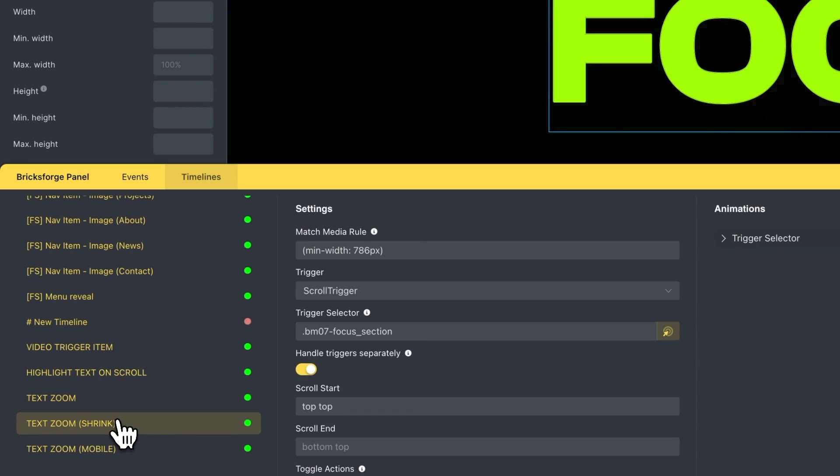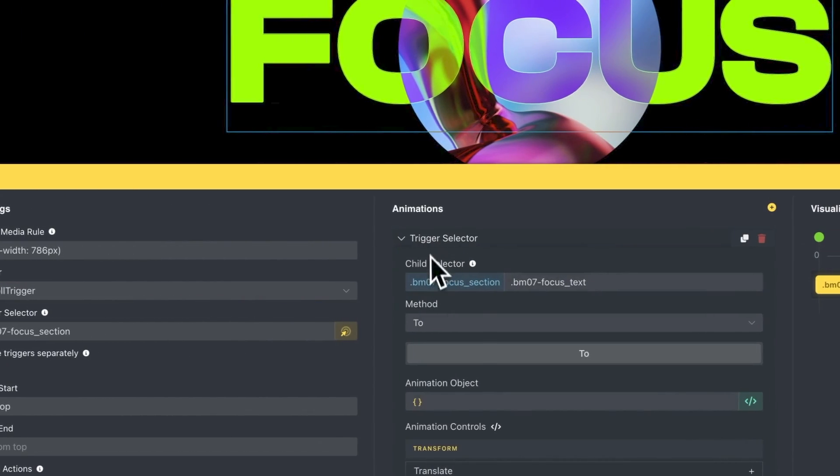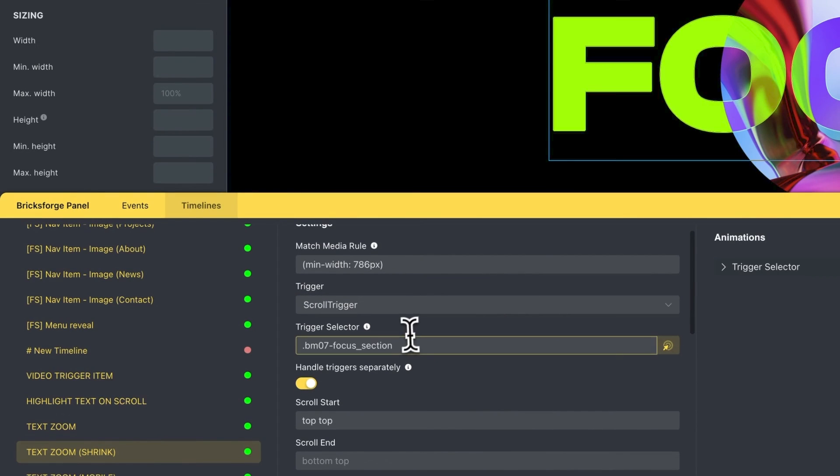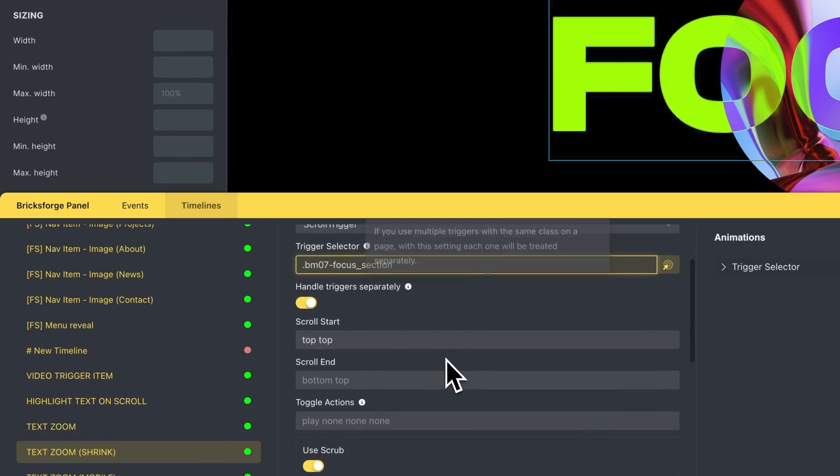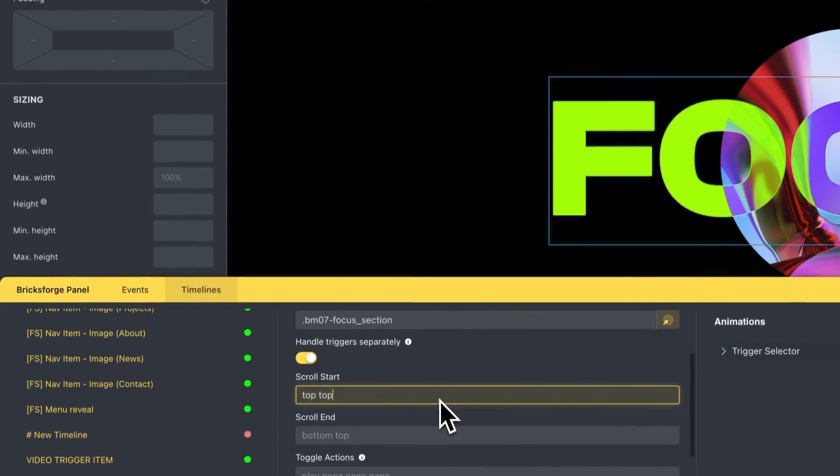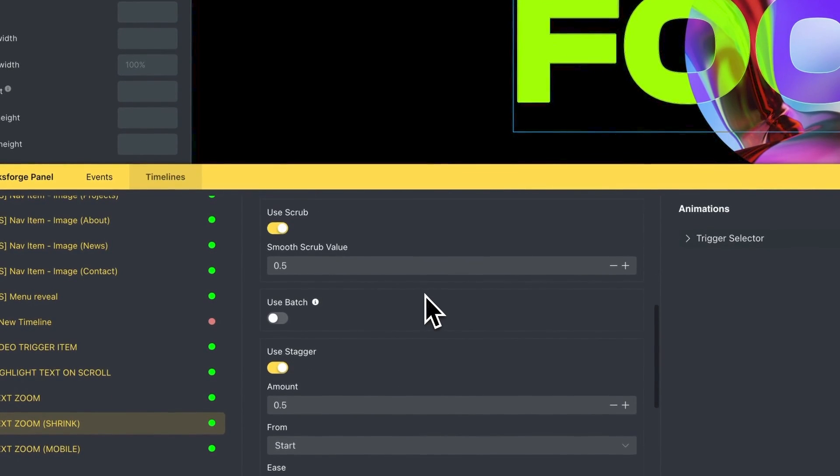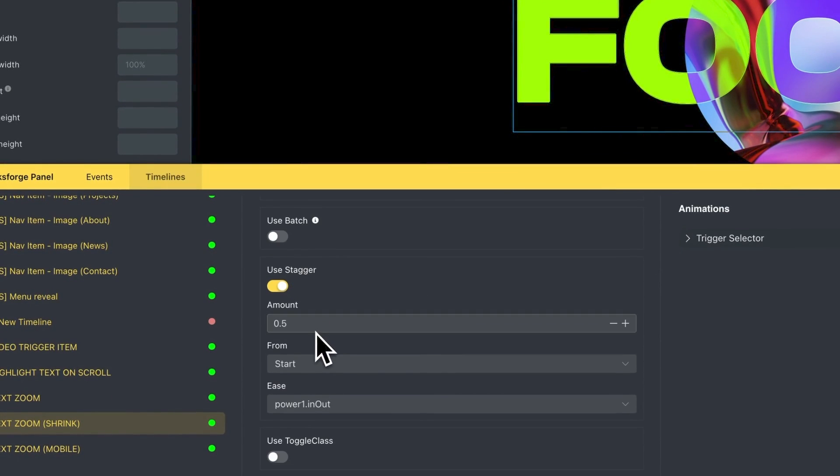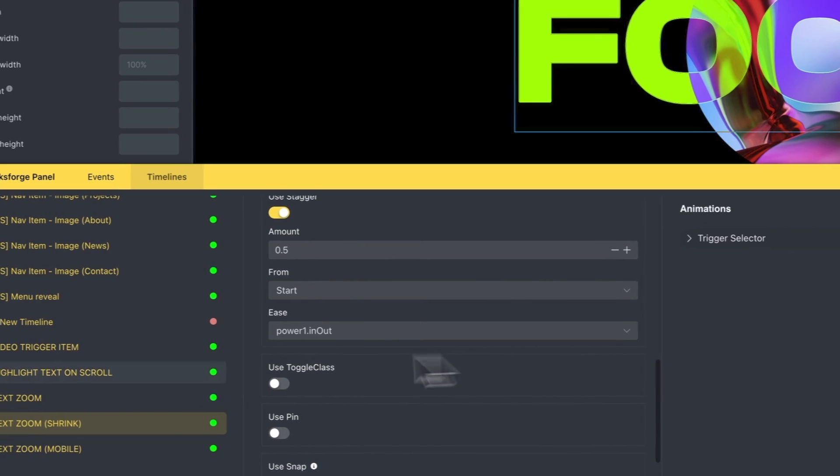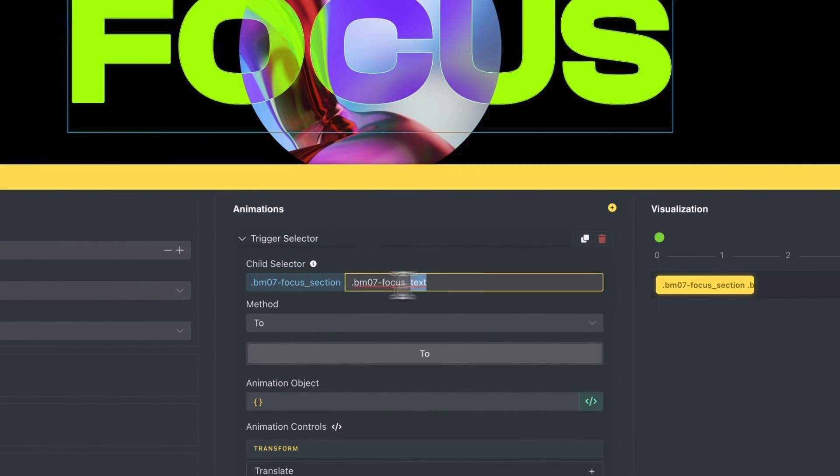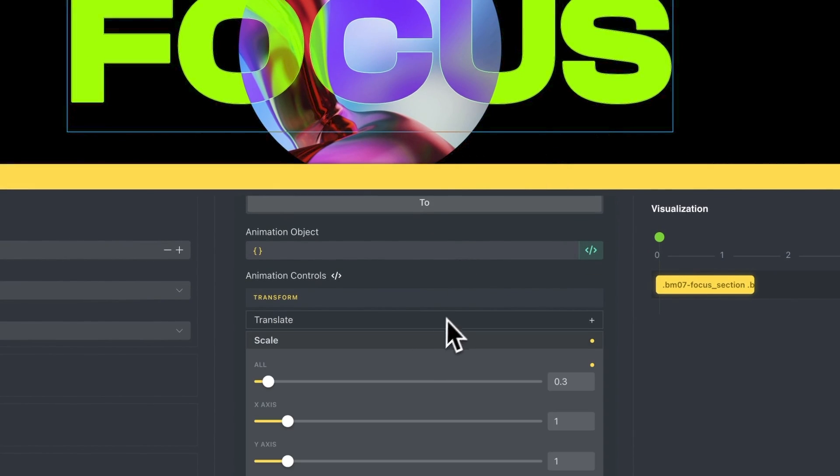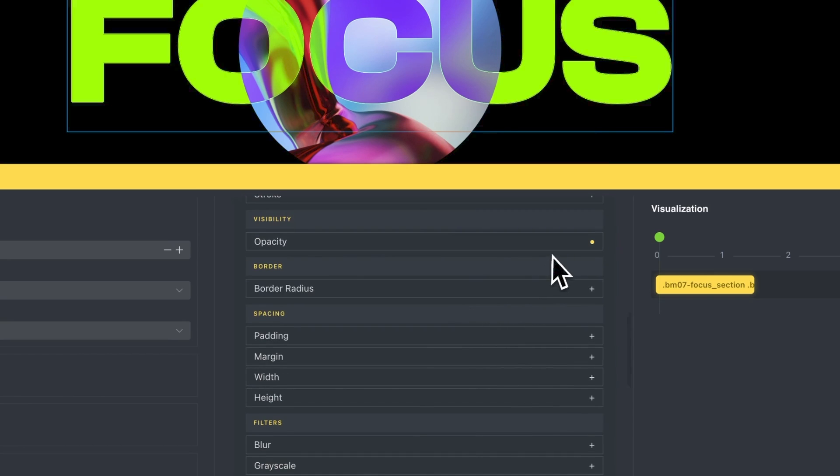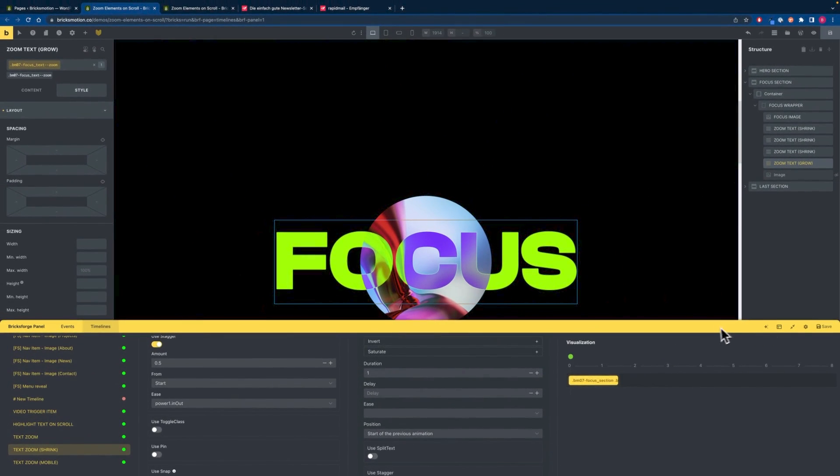So in the second timeline we will be targeting our outline text. We also want to set the trigger to scroll trigger. The trigger selector is the focus section. In this case we want to handle the trigger separately and the animation should start when the top of the section hits the top of the viewport. We want to use scrub and we want to use stagger so every focus text will start with a difference of 0.5 seconds and we want to disable pin as we already pinned it in the previous animation. So the trigger selector will be our focus text and we want to just scale it down to 0.3 and set the opacity to 0 and that's it for the shrinking text.